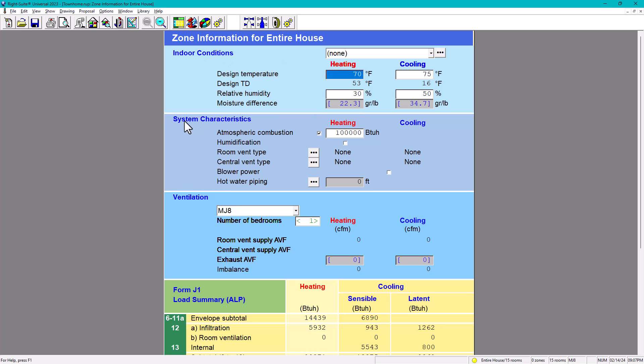Now the second part is the system characteristics. For the system characteristics, atmospheric combustion - this doesn't take into effect atmospheric combustion. Humidification - we don't have that. We can make some other examples of that. However, the topic of this video is central ventilation type. Because we have to provide ventilation to this house.